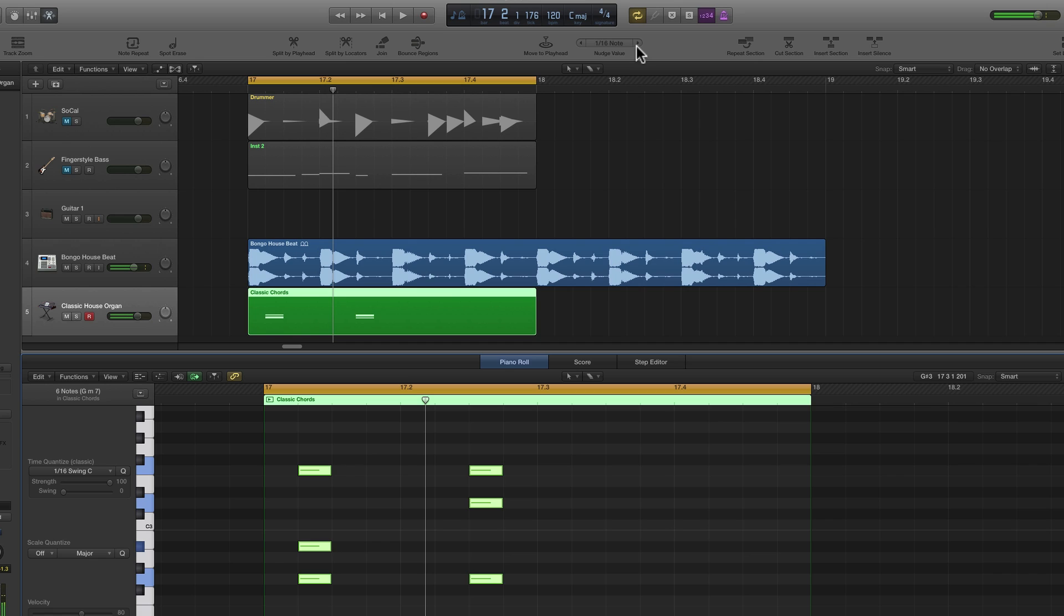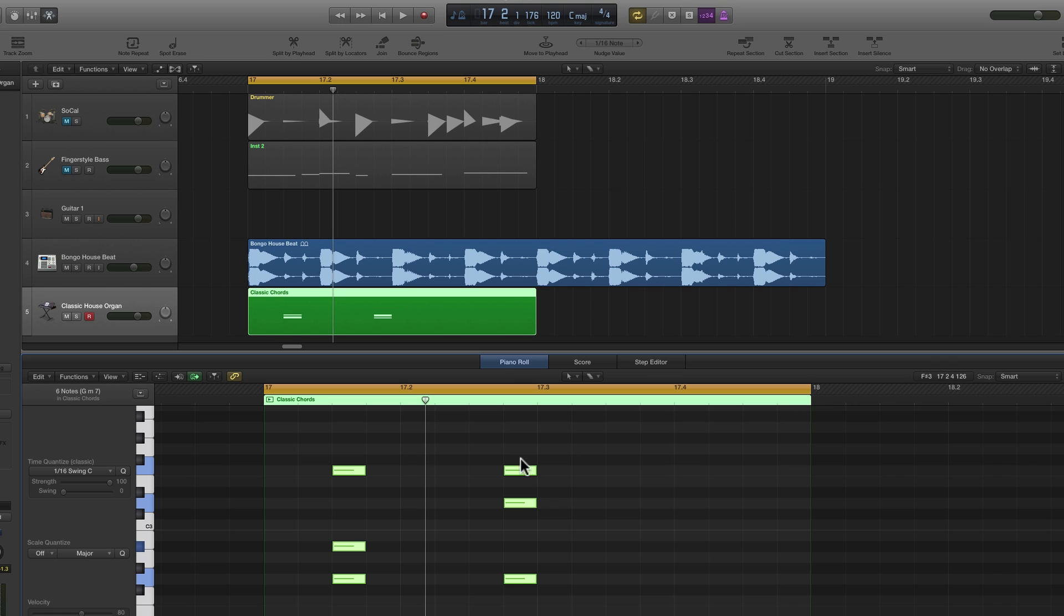Let's kick it this way again. Now this is on an onbeat, the eighth in the middle of the first quarter beat, and this is in an offbeat, the last sixteenth in the second beat.